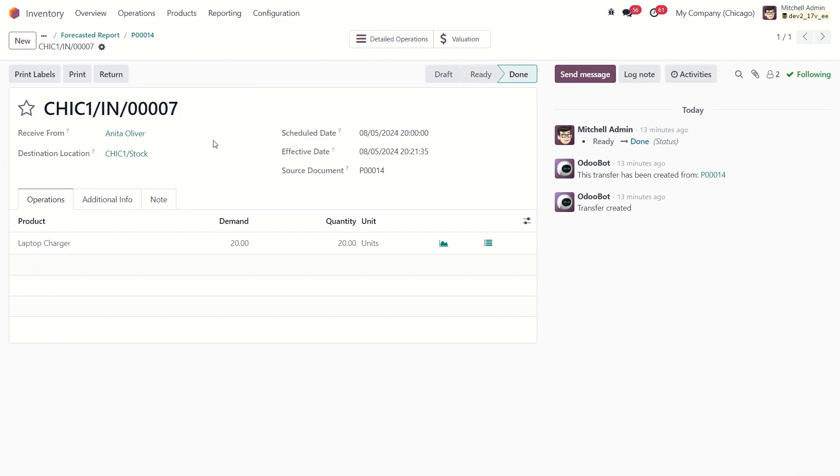During the initial setup, to trigger order rules, we can use the method I just showed you. But as we continue to use it, the scheduler will trigger order rules every time we confirm a sales or purchase order. So this is how it works in Odoo. If you have any questions, please ask me in the comments. Thank you for watching.